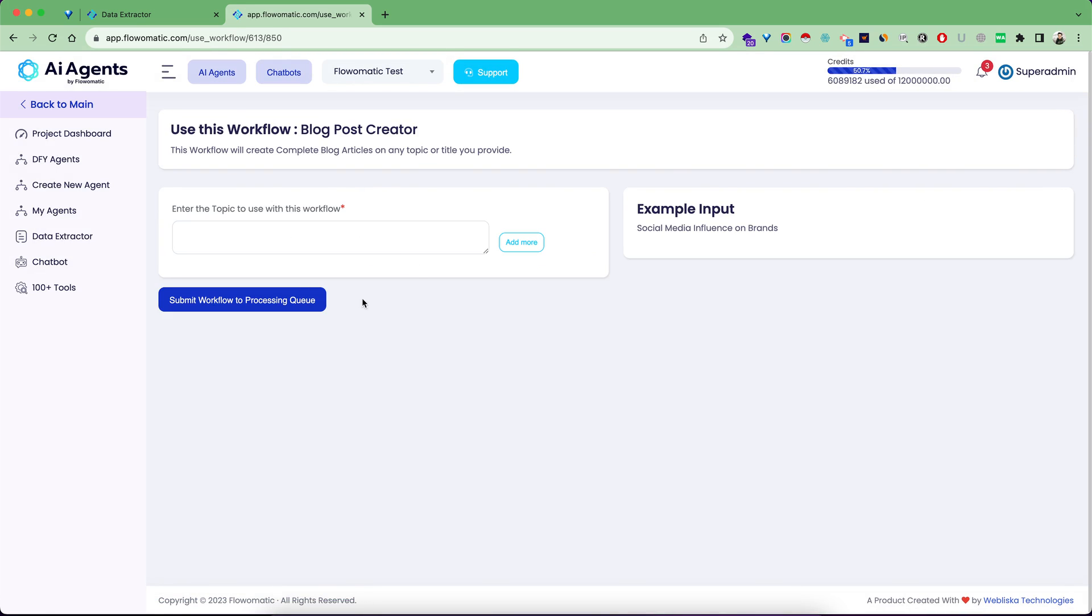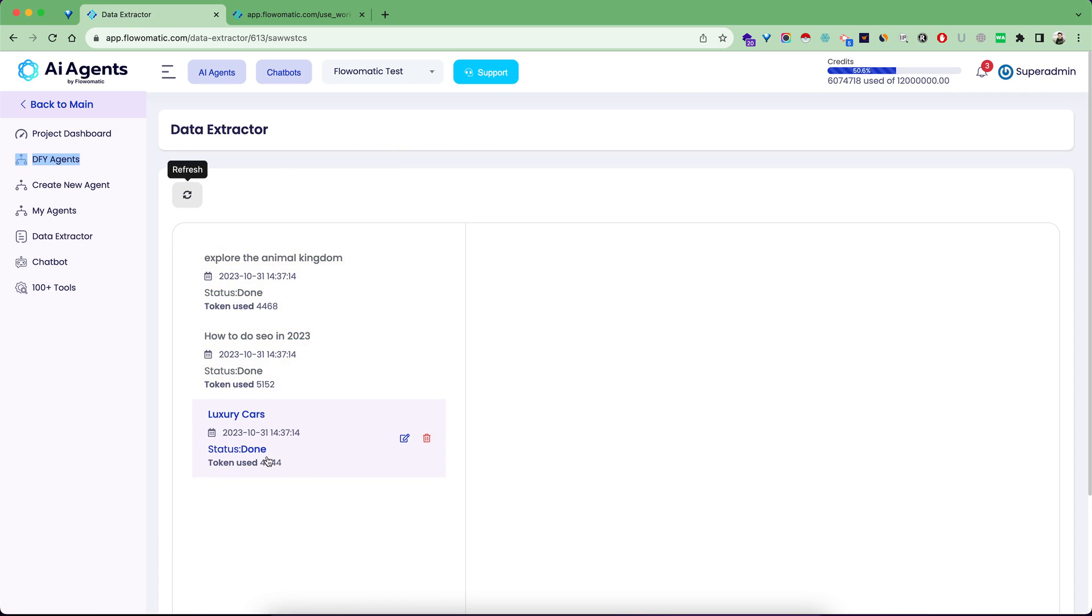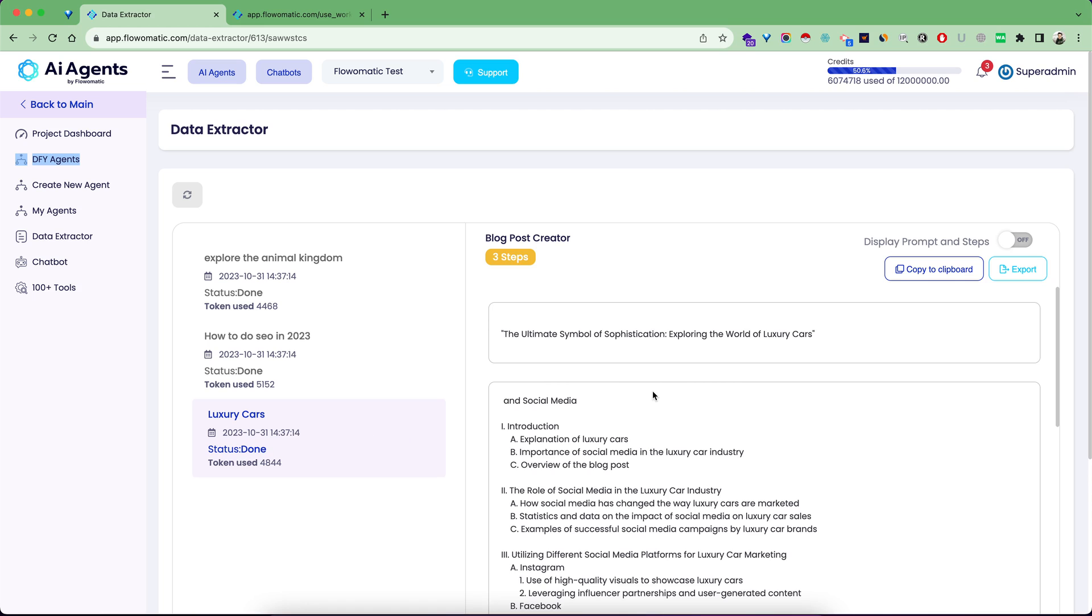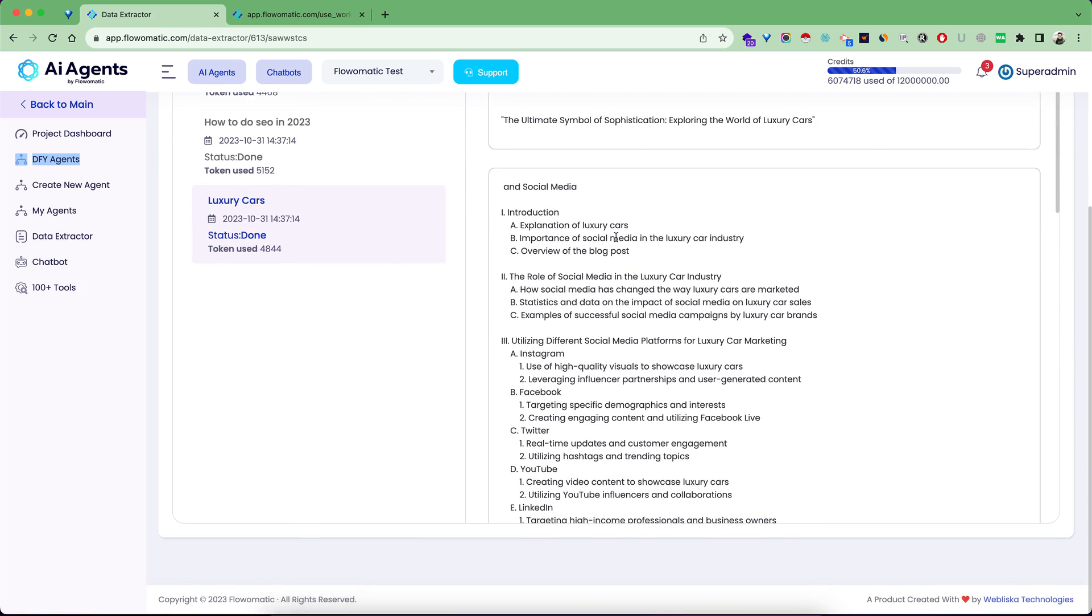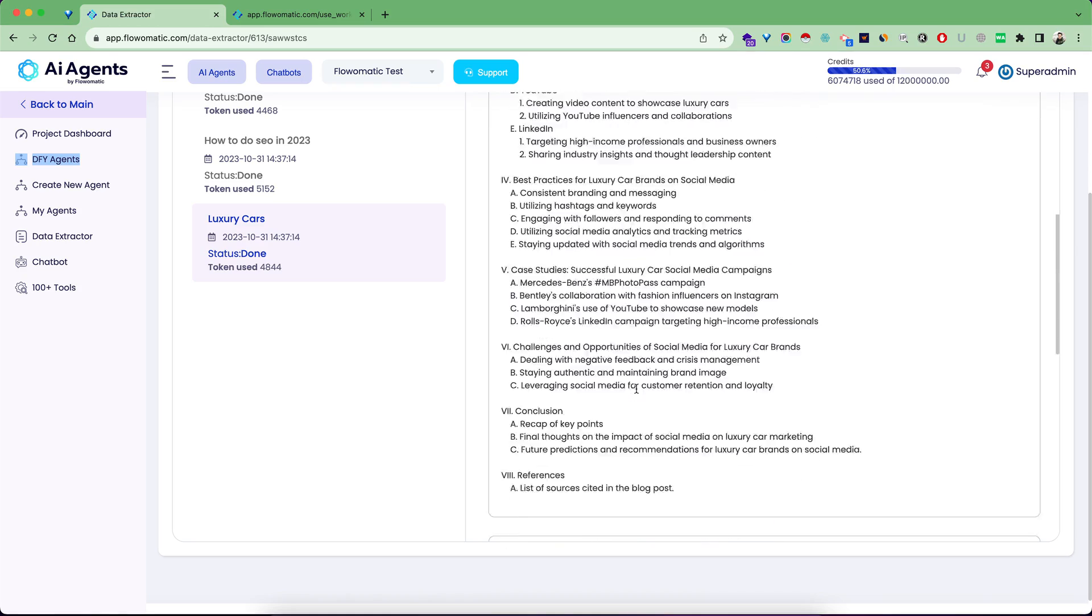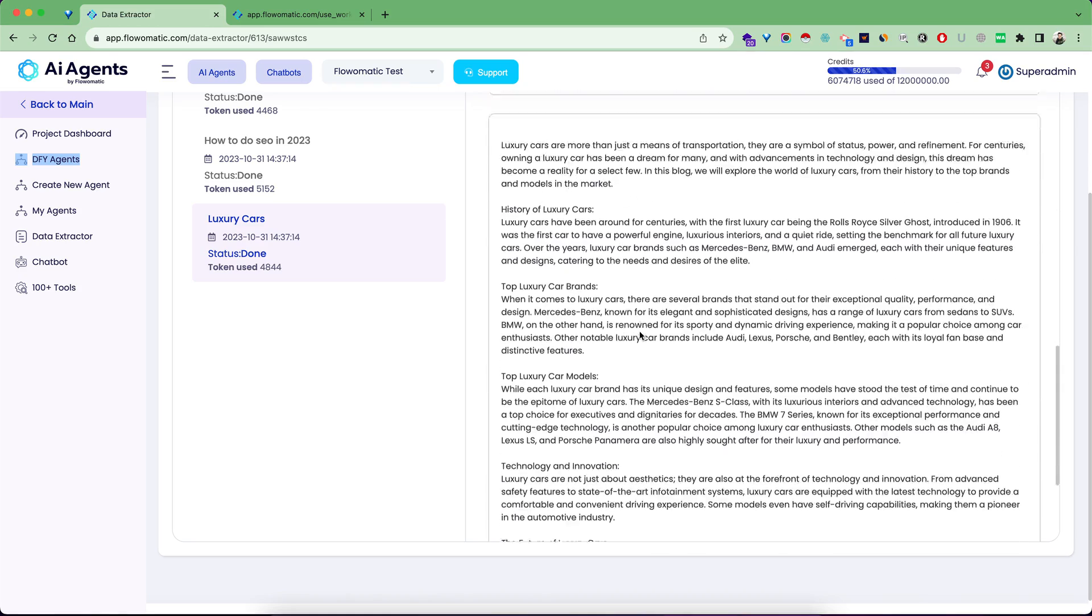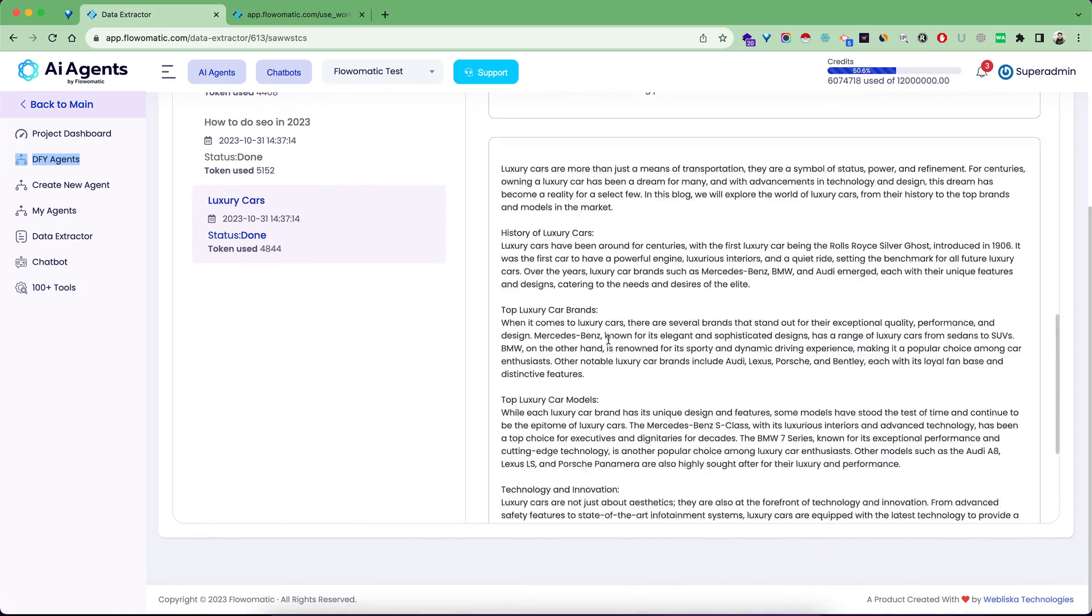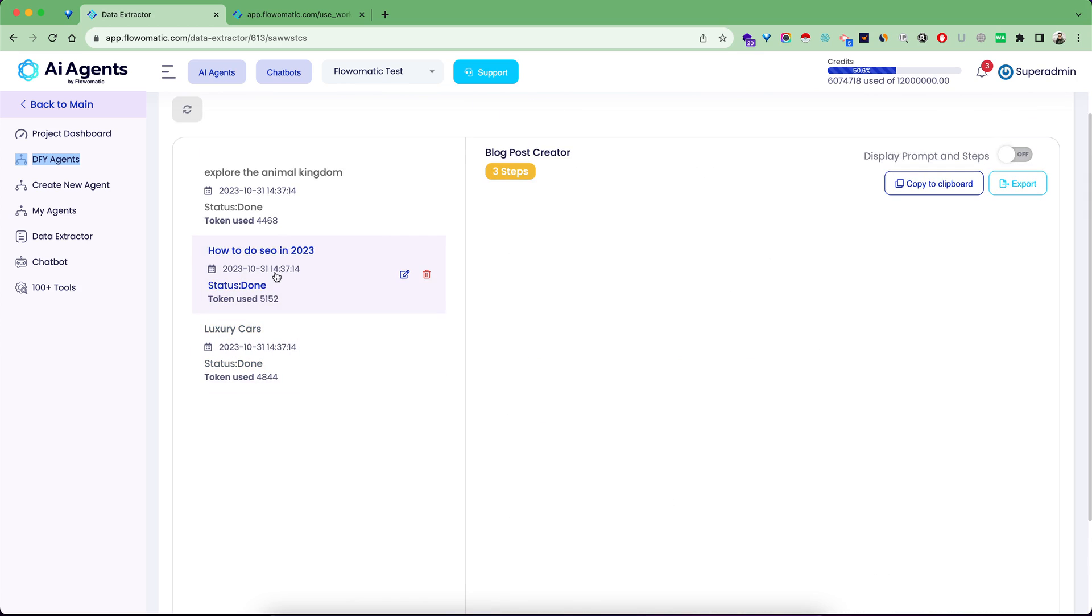Let's go to Data Extractor and refresh the results. Now you can see all three articles are processed and my tokens used are shown. Click on this part and you can see it gave me an article: Luxury Cars, The Ultimate Symbol of Sophistication, Exploring the World of Luxury Cars. This is my outline from step two and this is my article.